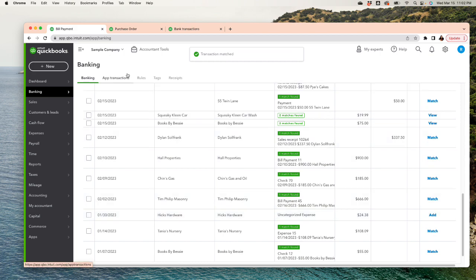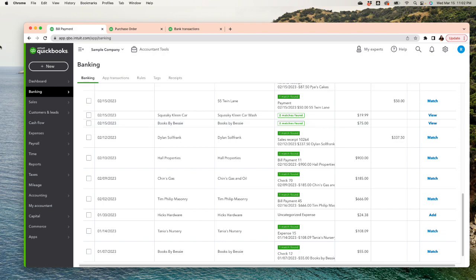So this is it for today. Purchase order, turn it into a bill, then bill payment, and then match it in banking. That's the whole process of an expense workflow. Keep in mind, this is specifically for transactions where you actually have to send a purchase order to purchase inventory from your vendors.